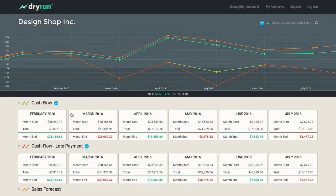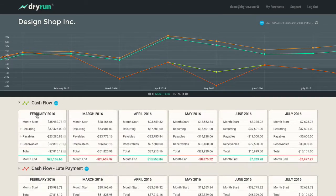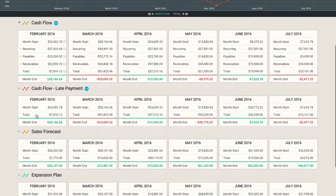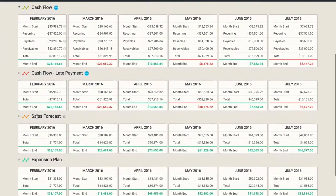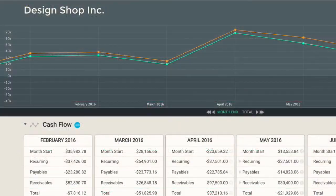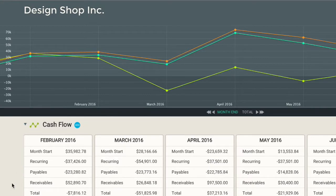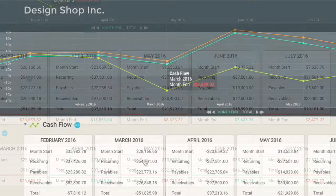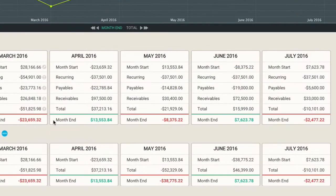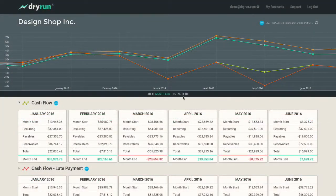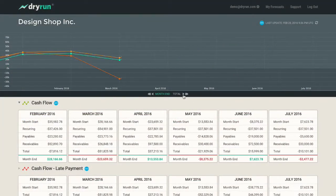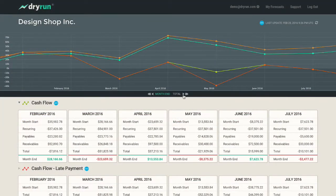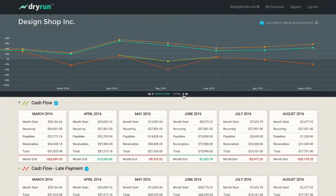Dryrun is a cloud-based tool where you can rapidly model out different financial scenarios and compare your options so that you can make informed decisions. It's flexible, straightforward, and collaborative so you can understand the state of your finances at a glance, discuss issues with your advisor, and get to decisions fast.